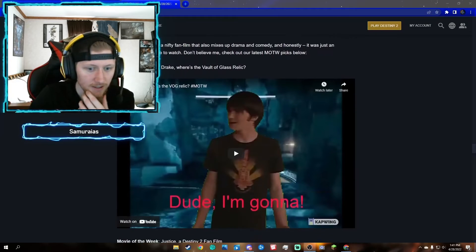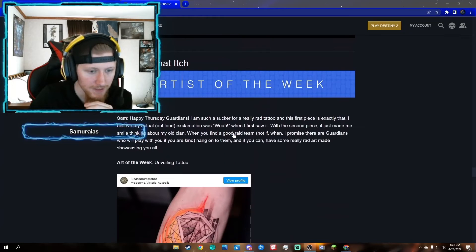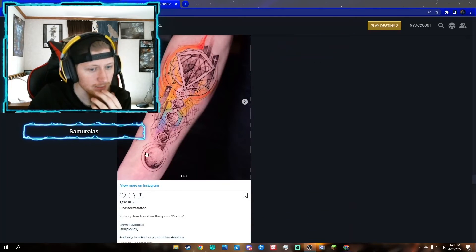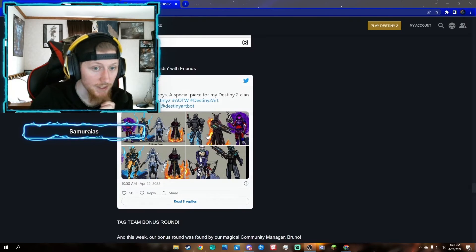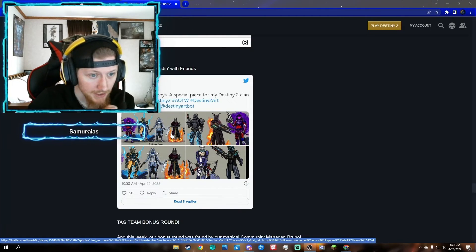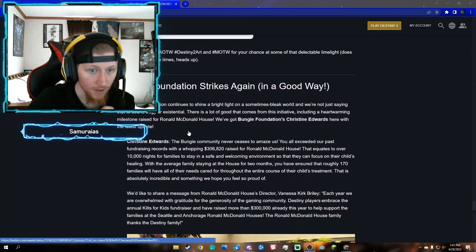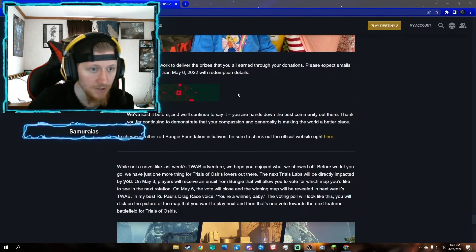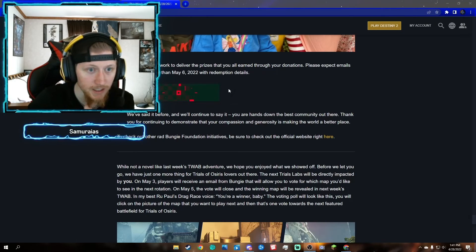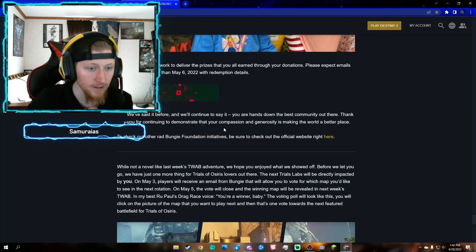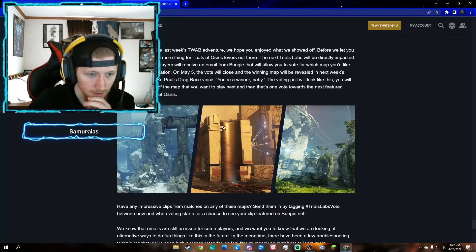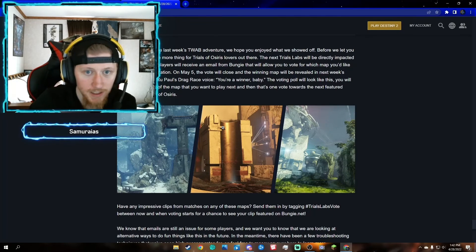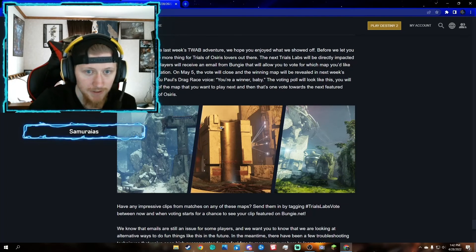That's basically the whole TWAB summarized in eight minutes. They have some memes, Movies of the Week, which is kind of cool if you're interested in content creation. Cool tattoo, that's actually kind of badass. I kind of like this art, this is actually kind of sick. If you donate to the Ronald McDonald House you'll get a special emblem, which is kind of unique. Looks like we got more details about Trials Lab.